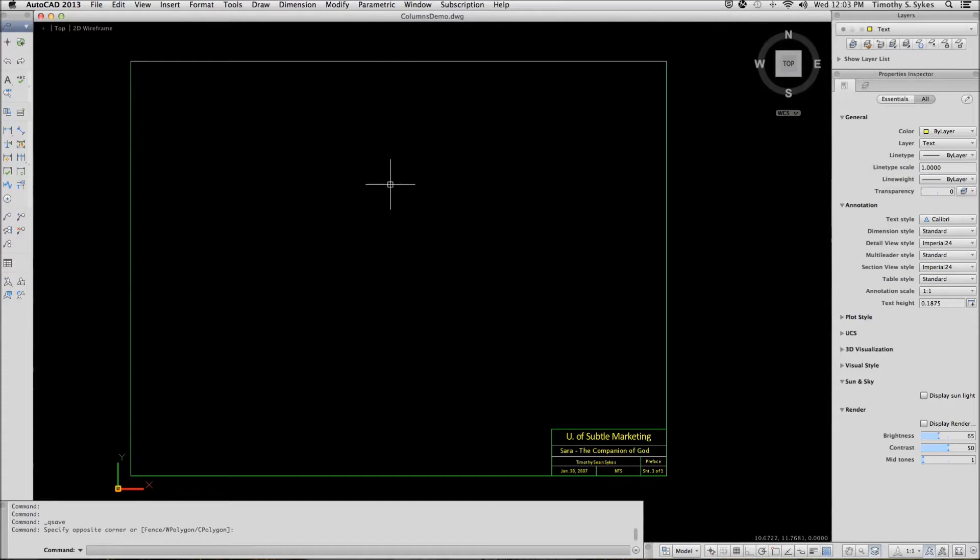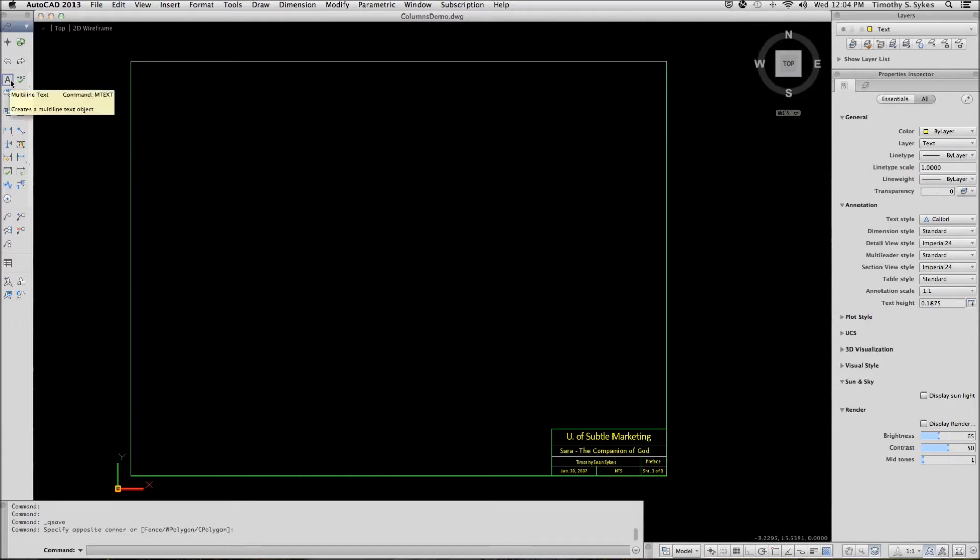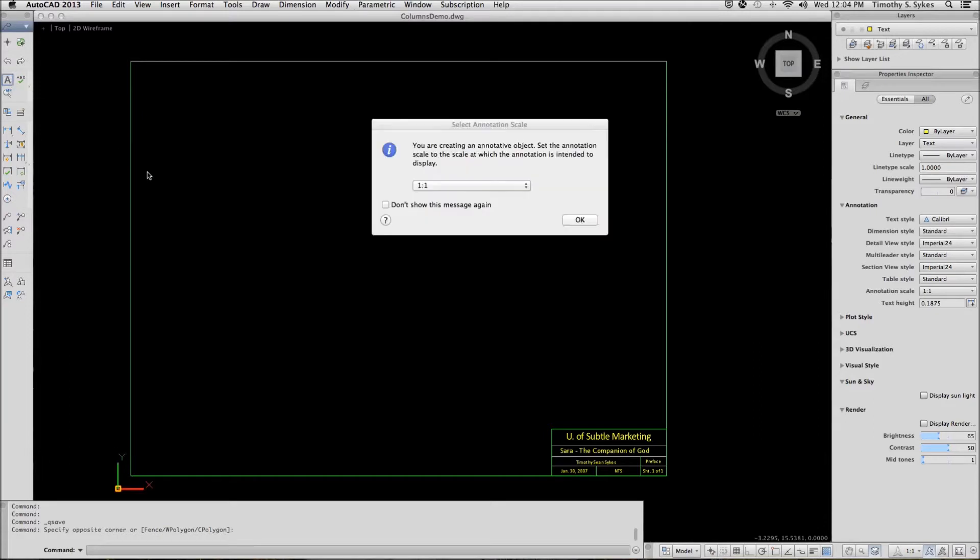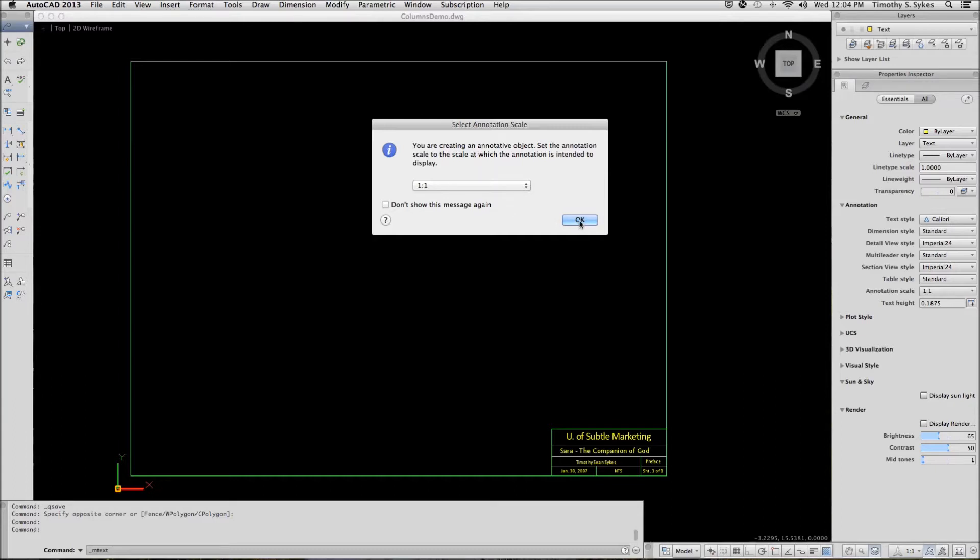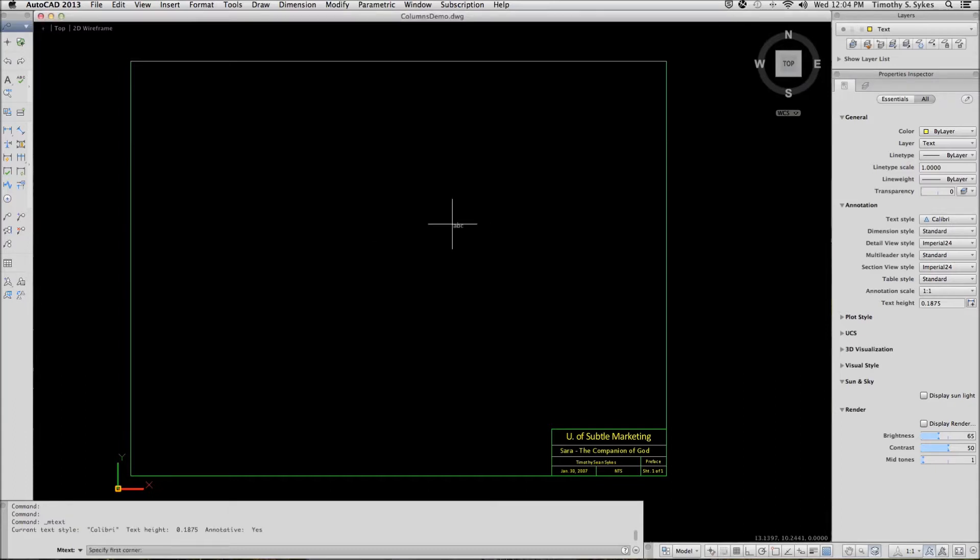I can enter the mtext command, I can enter T, or I can select mtext from the tools palette. AutoCAD asks me if I want to reset my annotative scale. I'm perfectly happy with what it says, so I'll accept that.